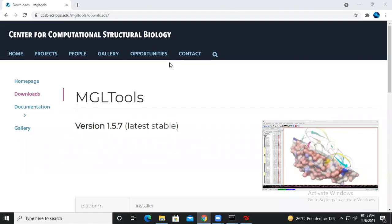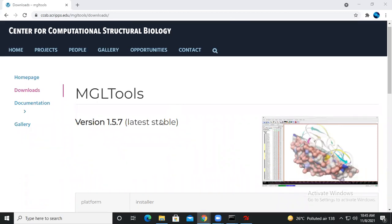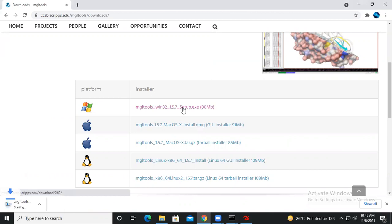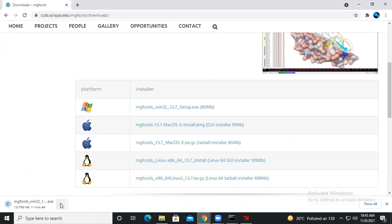Here you will get the MGL Tools link available for different operating systems. You have to click on Windows, you will get the exe file, and then after downloading you simply perform the installation by proceeding through the installation steps for MGL Tools.